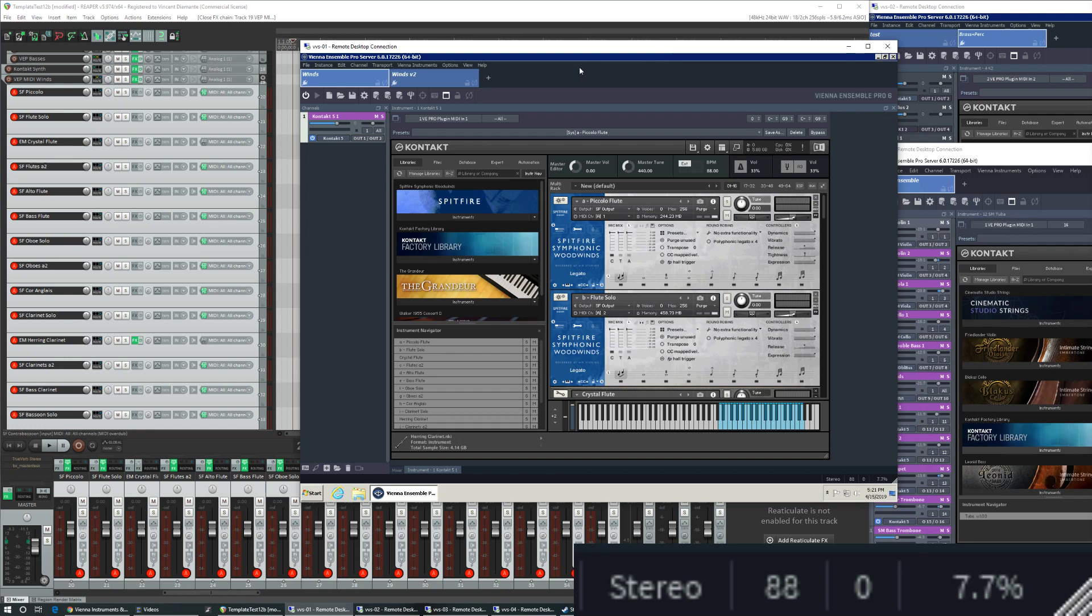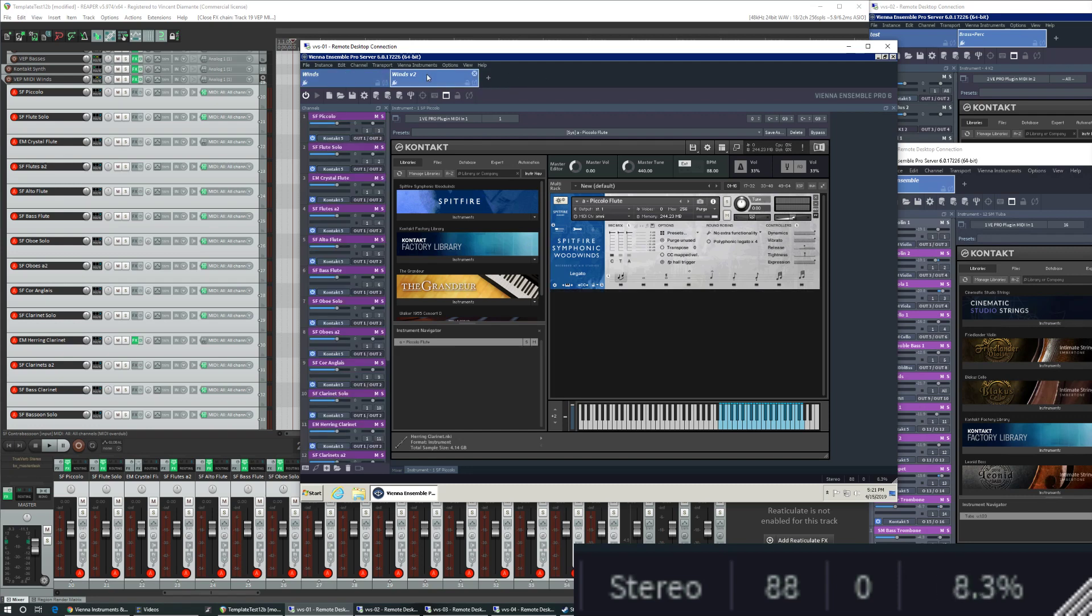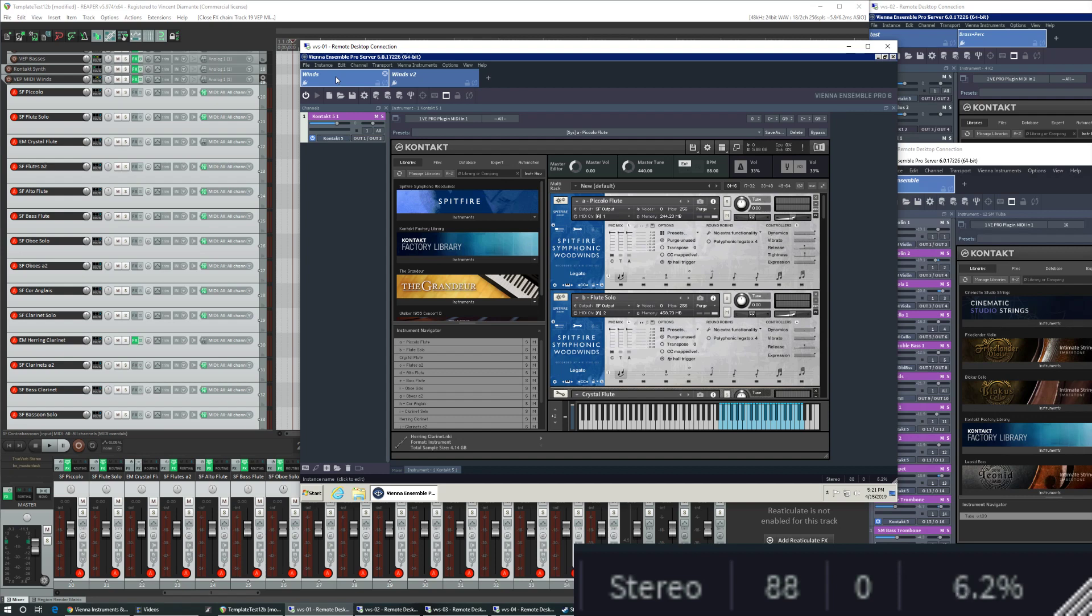In fact, I have two Vienna Ensemble Pro instances. One which is called Wins, and one called Wins V2. What's the difference?